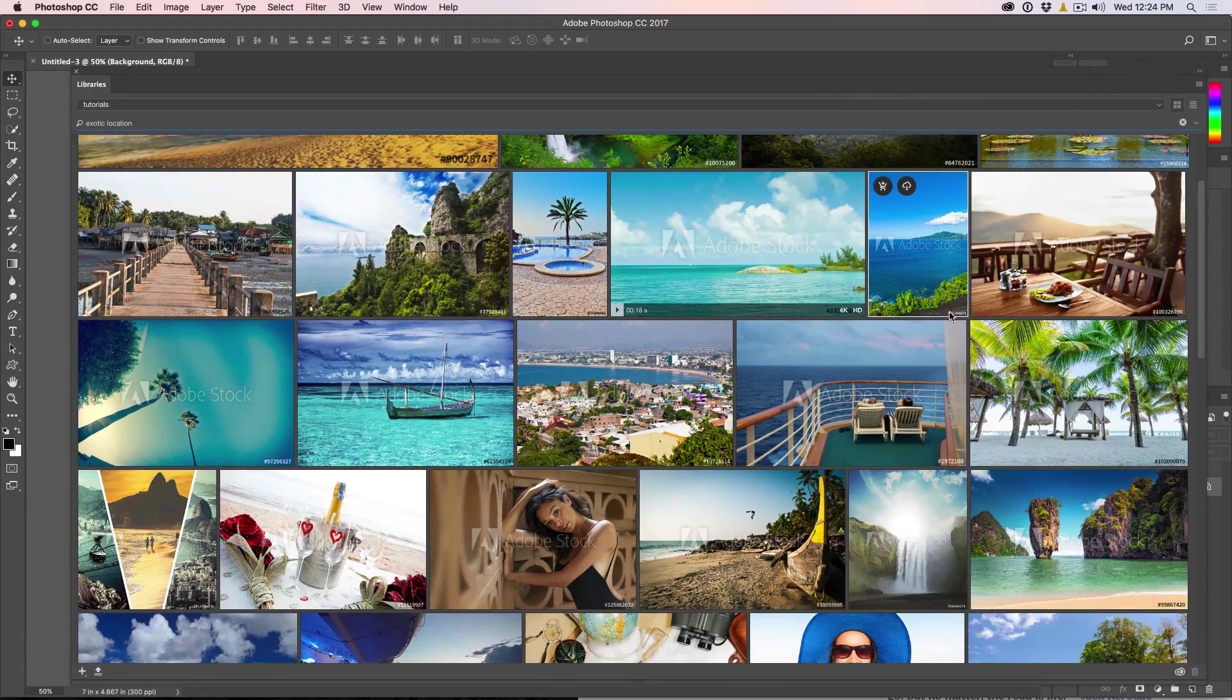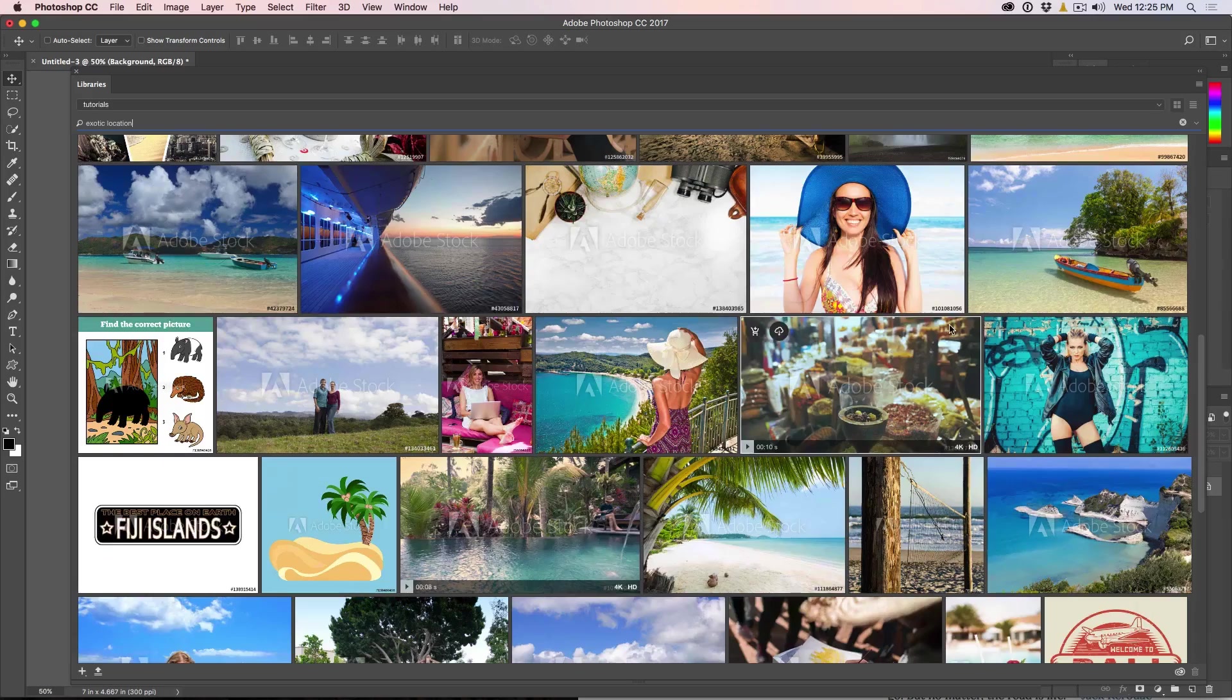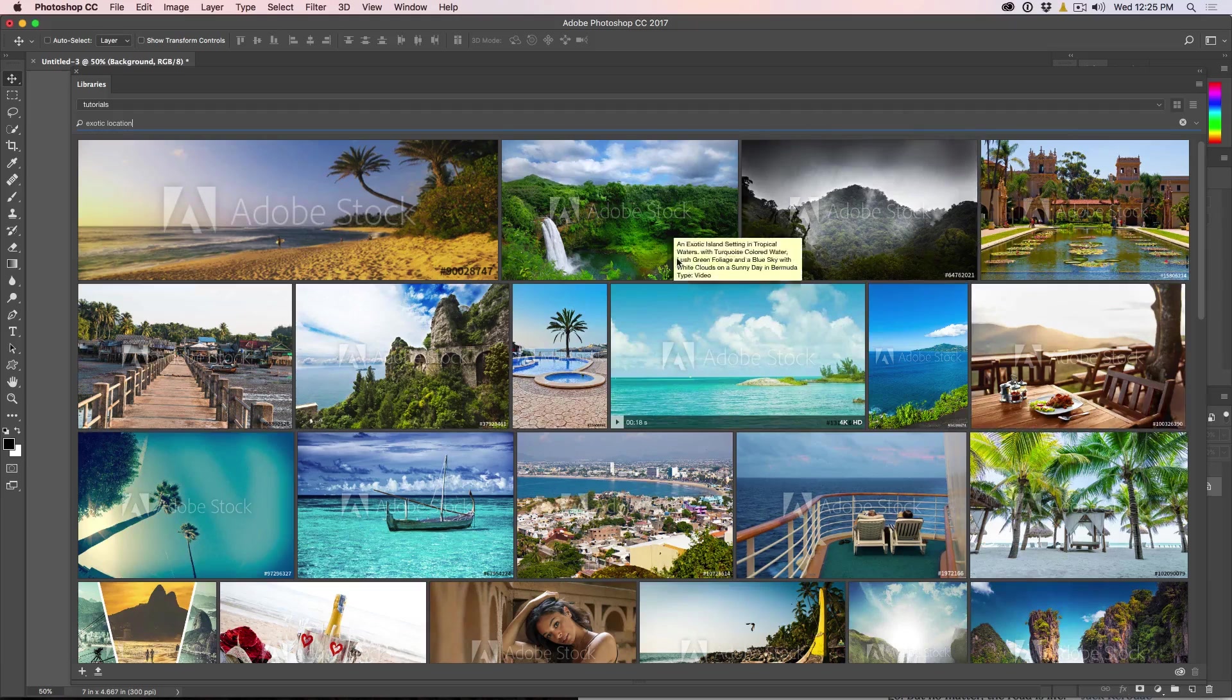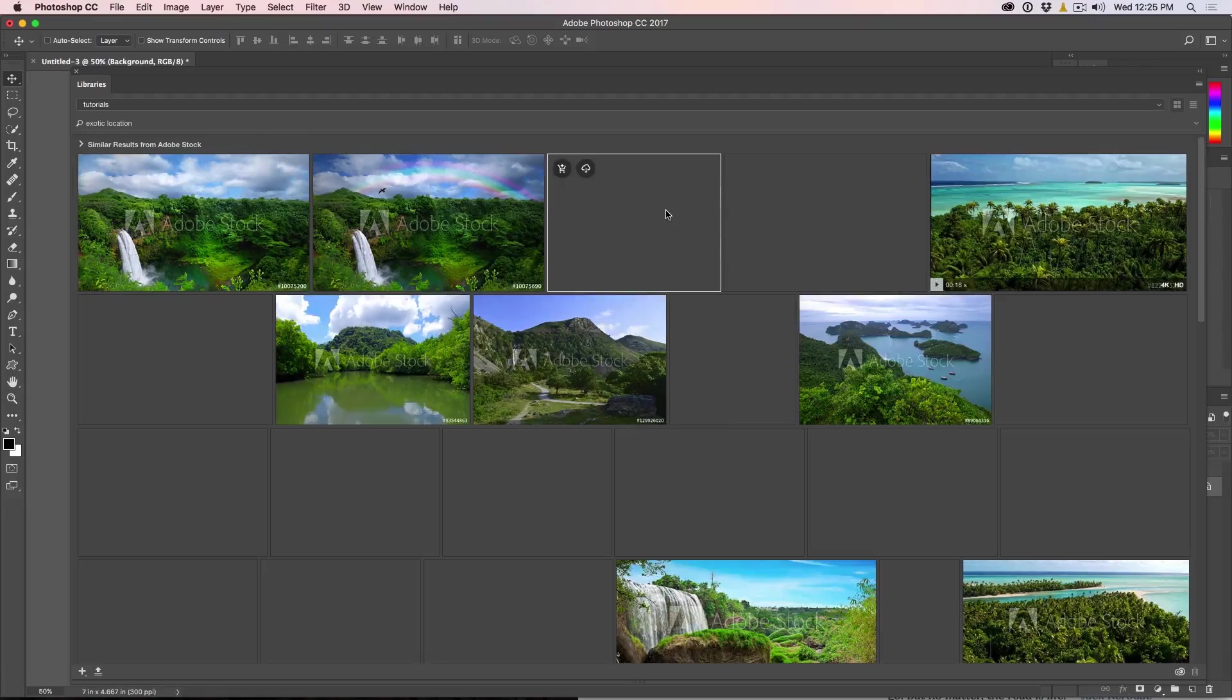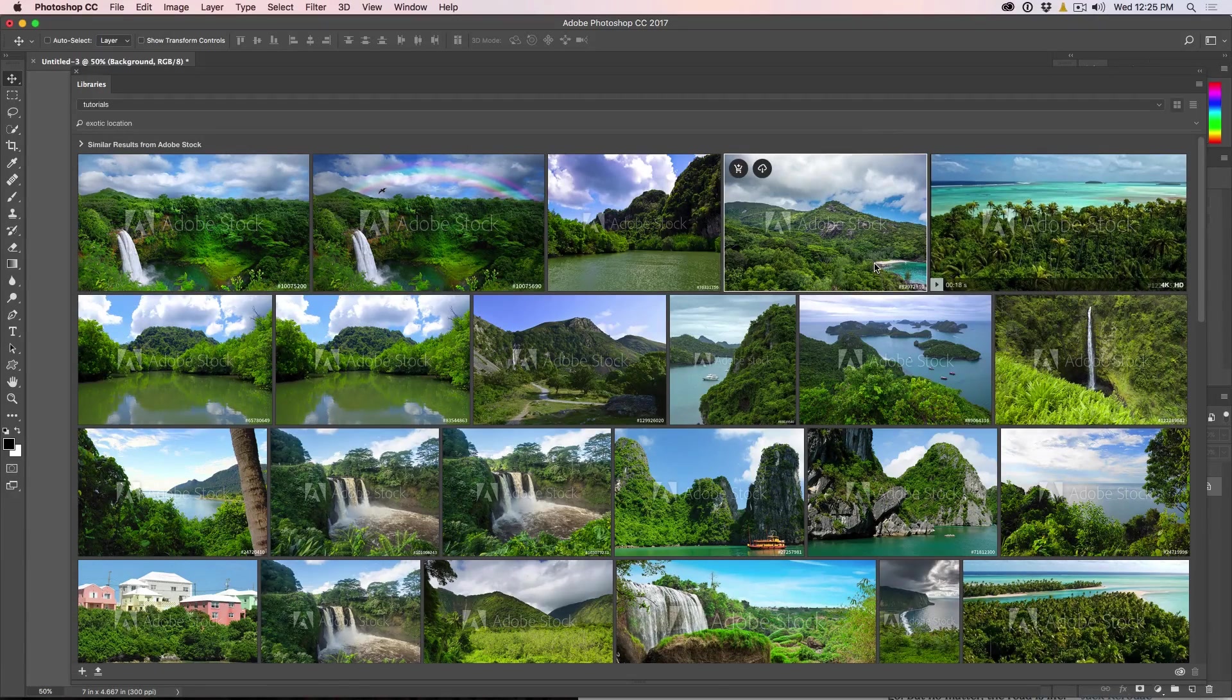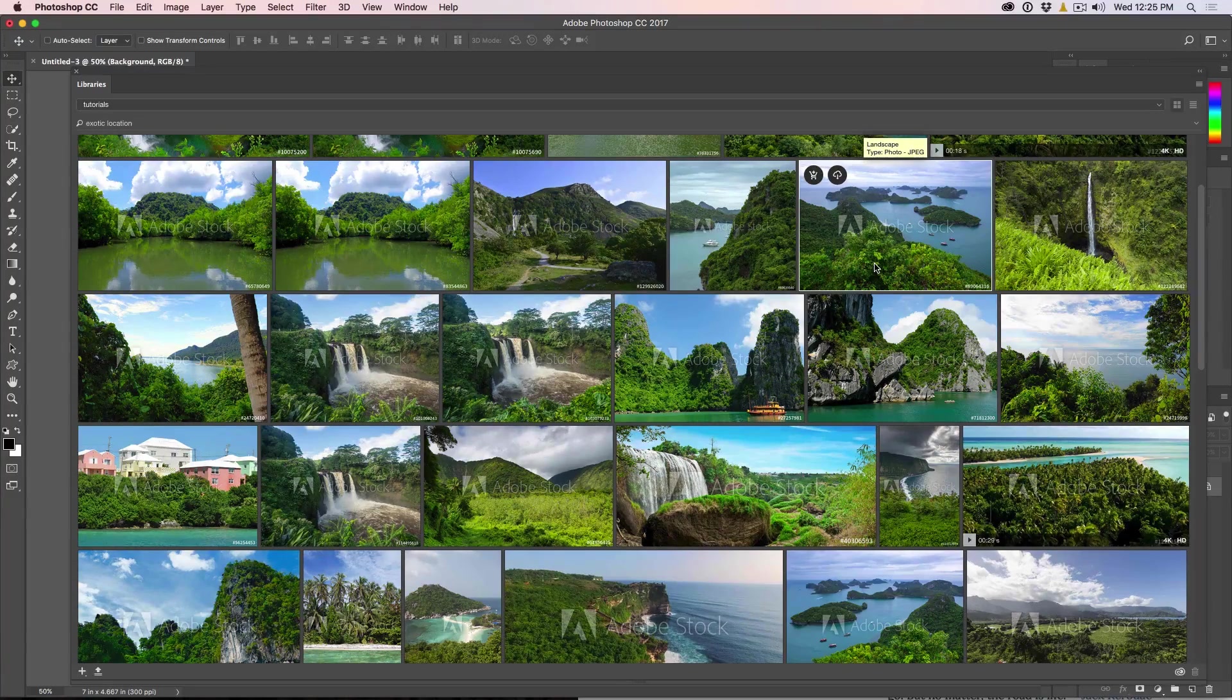And we can scroll through and find some different types of locations. Now, if you're finding something that's sort of looking like what you want, like maybe this is kind of cool, you can right click and you can choose find similar. And then what it's going to do now is it's going to update with all these similar types of photographs. So we've got these really cool kind of waterfalls and things like that.